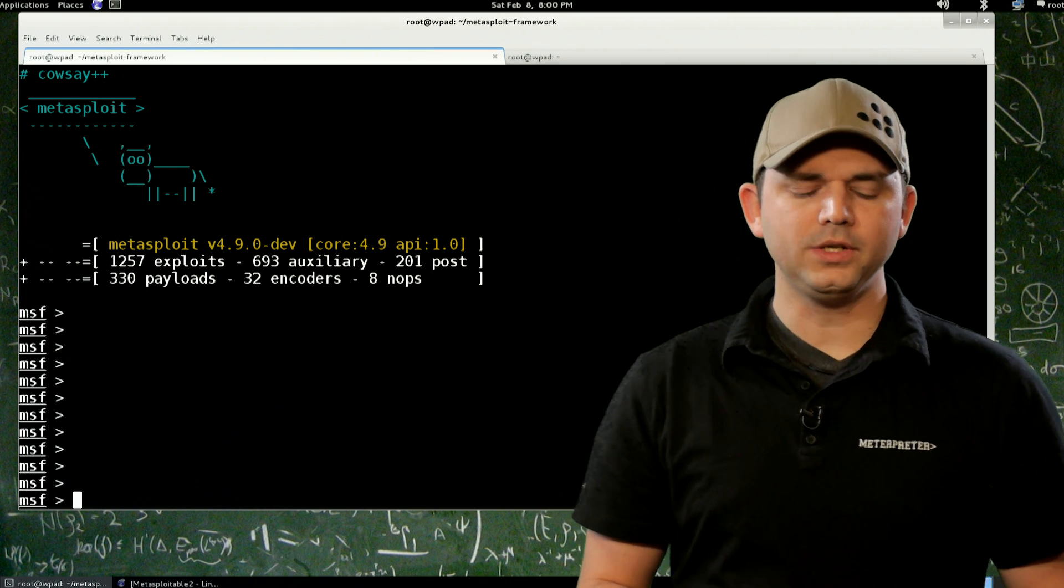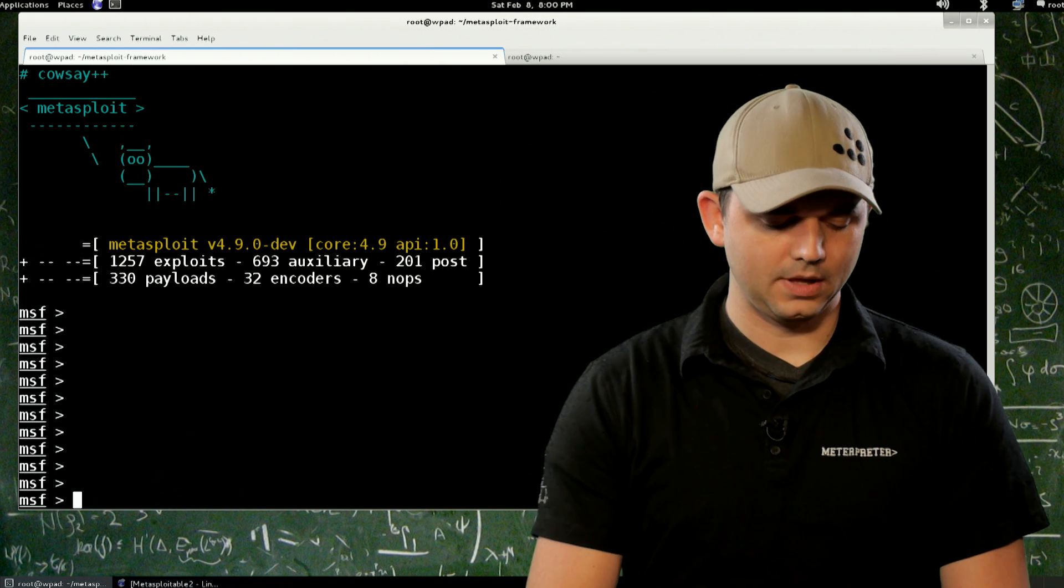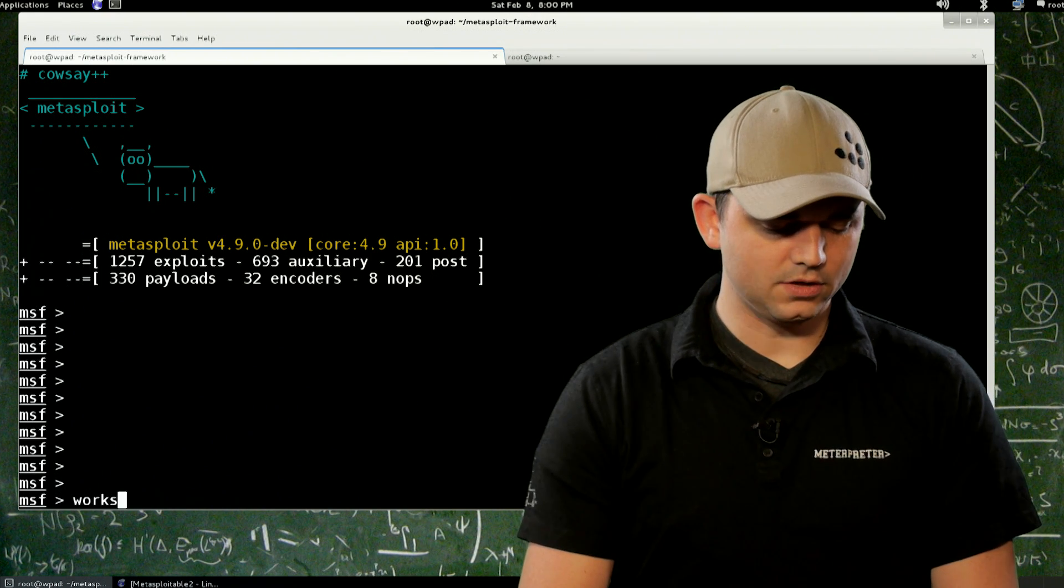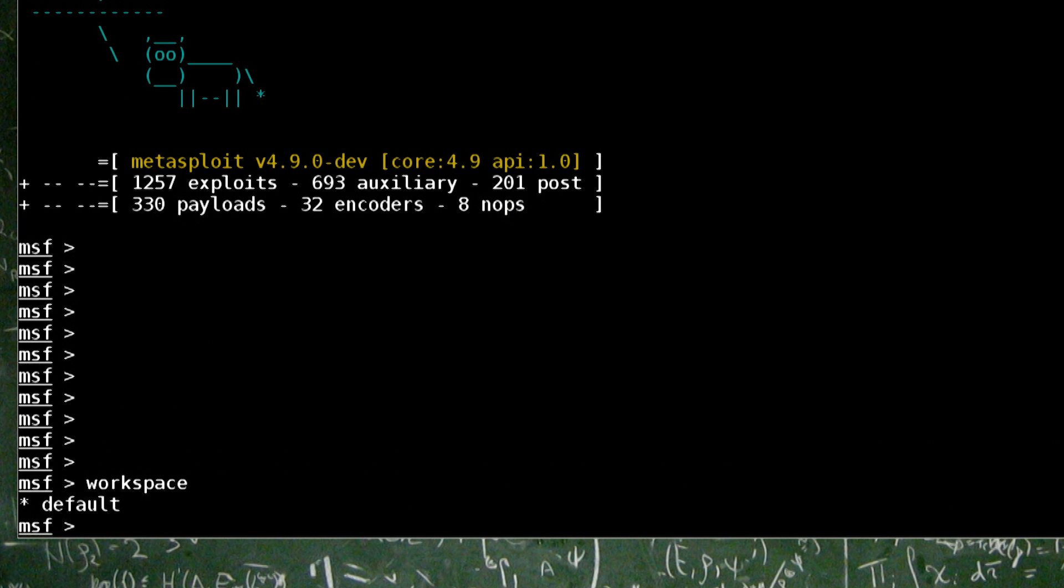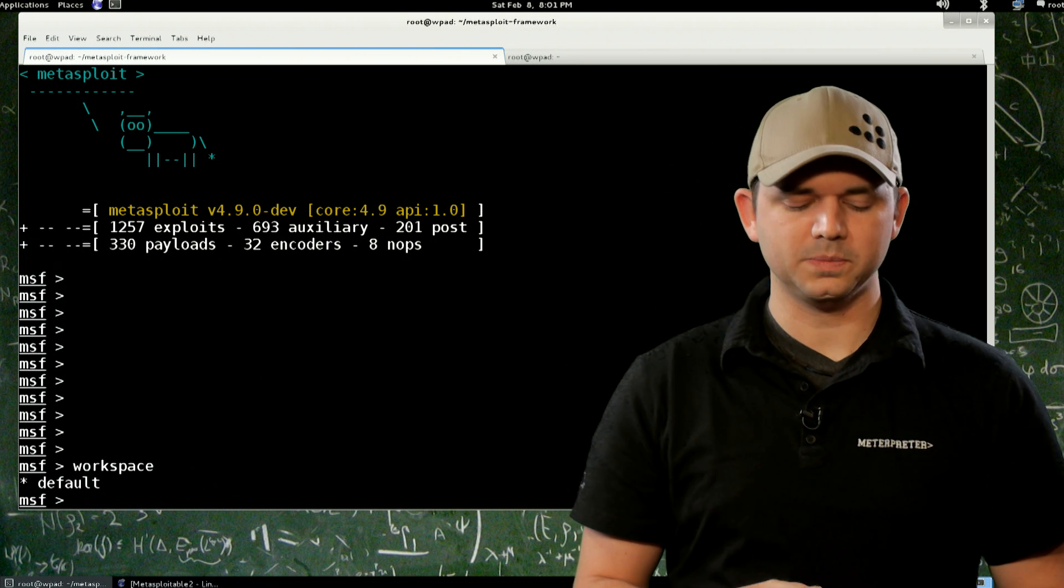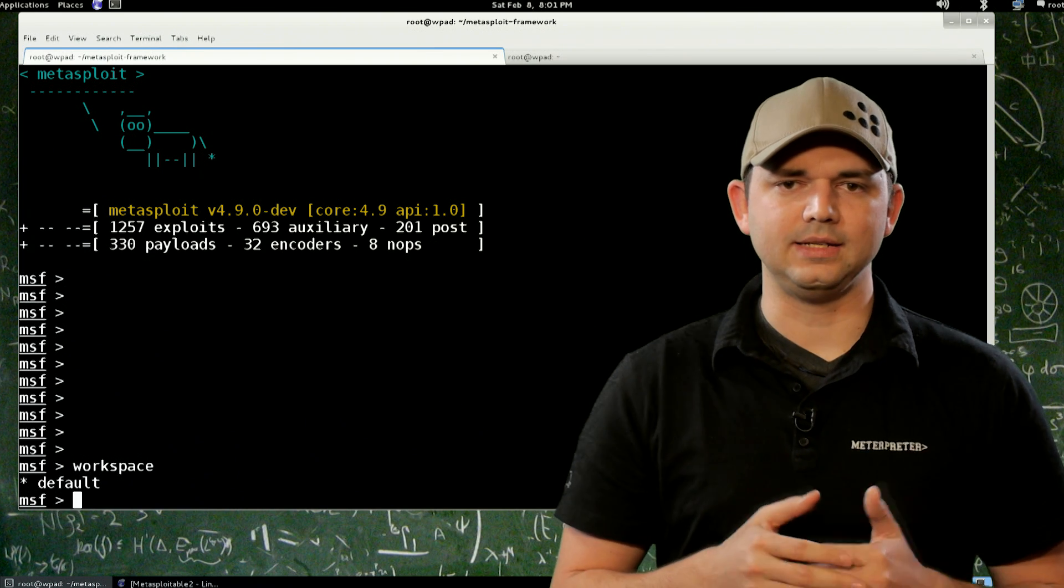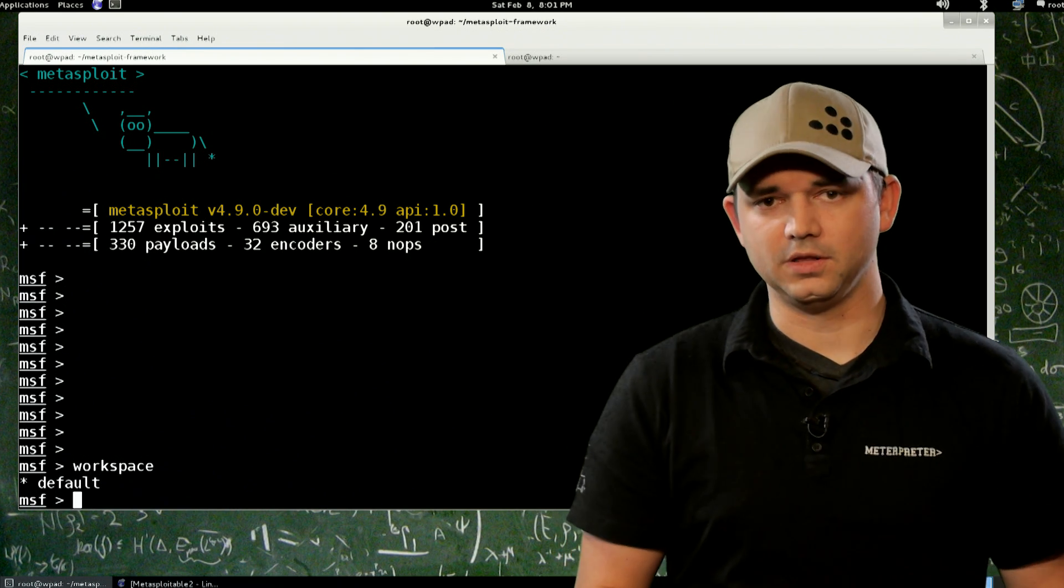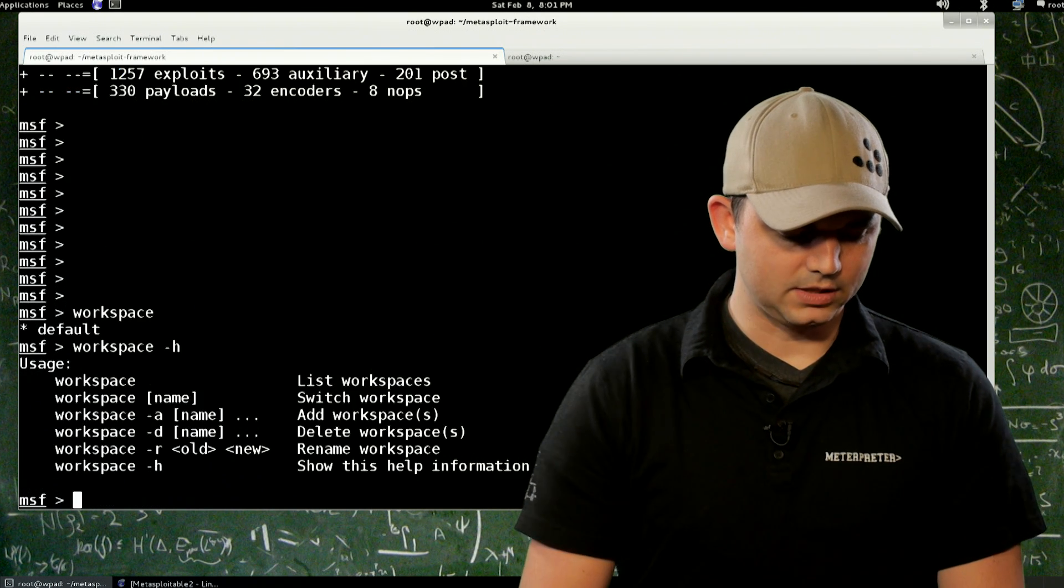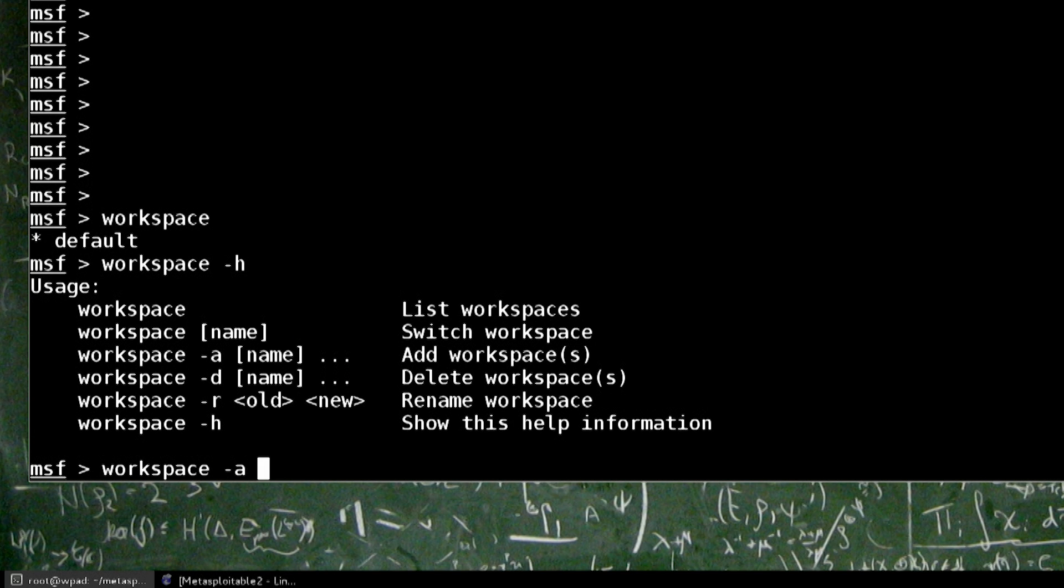How we do this is we start with MSF console and we can change our workspace. Now, a workspace is not a concept that we've talked about before. A workspace generally divvies up a database. So by default, you are in the default workspace.